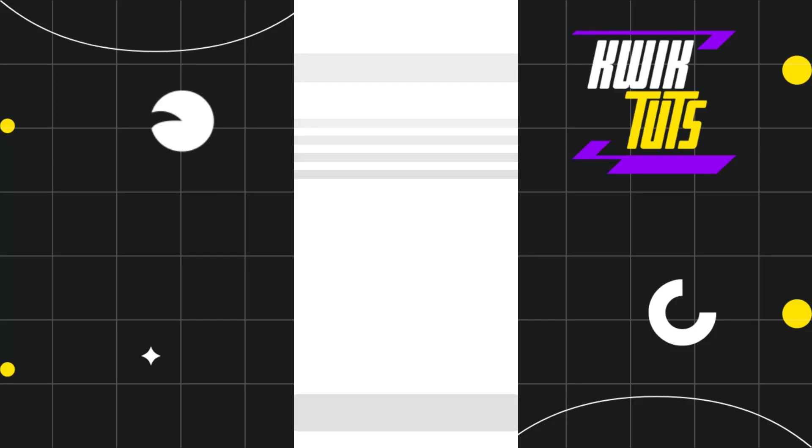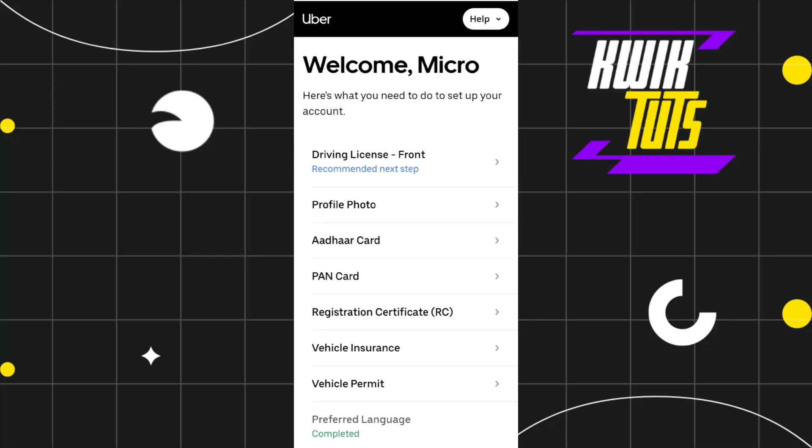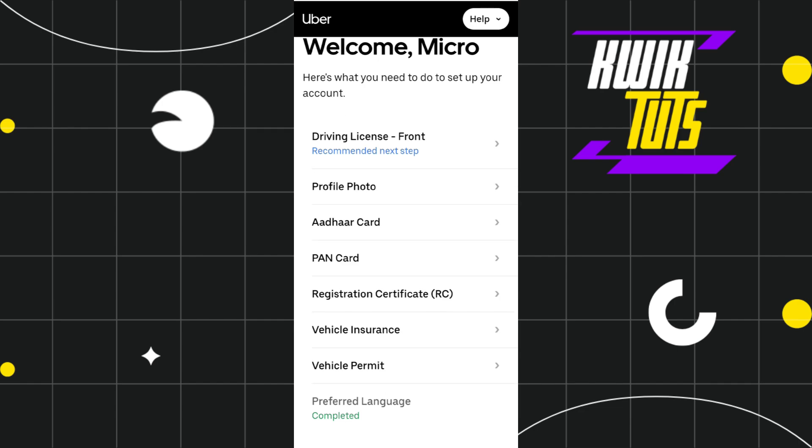How to create an Uber Eats driver account. Hi guys, in this video I will show you how you can easily create an Uber Eats driver account, so make sure you watch the video carefully so that you don't miss any of the steps in this process.